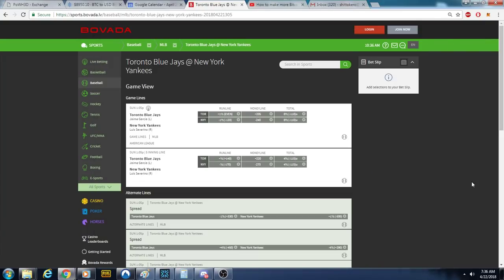Alright guys, there's a couple things I want to clear up. I see people making the wrong bets, so I'm going to show you the different types of bets that we make.